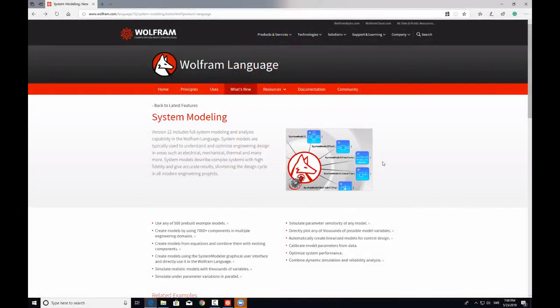Hi, everyone. I'm Ankit, Applications Engineer at Wolfram. Today, I will be giving you an overview of system modeling functionality in Mathematica. I will be accompanied by Malte, the lead developer of this functionality. He will be helping me in replying to all your questions.